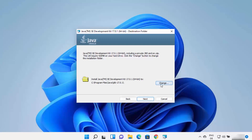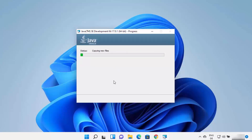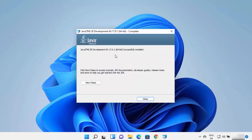If you want to change the install path, click Change and select a different destination. Otherwise, leave it as default and click Next, which will start the installation of Java on your Windows 11 operating system. Wait for this process to complete — in a few seconds, Java JDK will be installed.